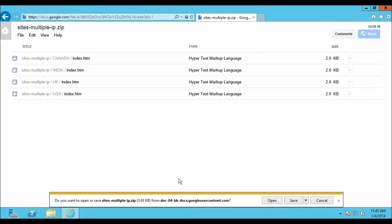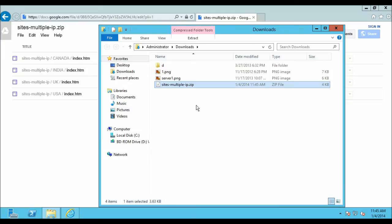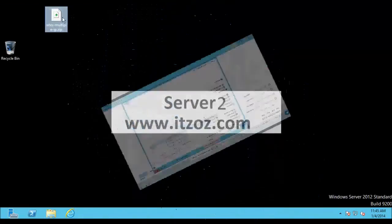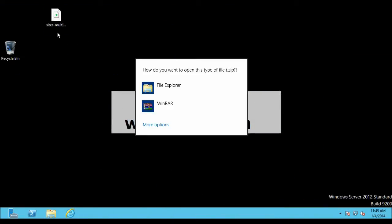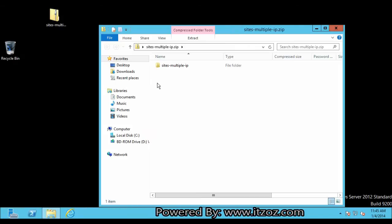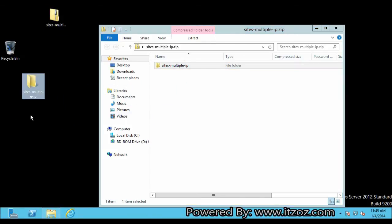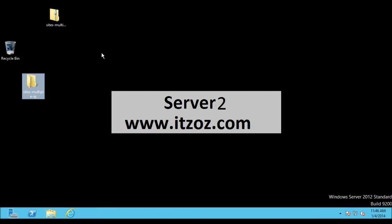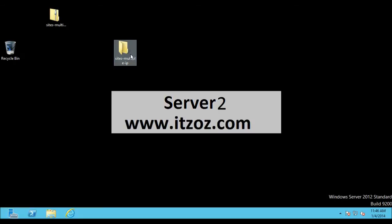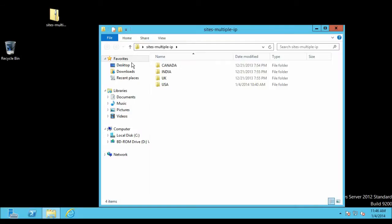Click on Save, then click on Open Folder. I am going to copy this file onto the desktop and let us open the zip file. Click on File Explorer and copy the folder onto the desktop. Now let's close this. Inside this folder we have four different websites which we are going to configure in IIS 8.